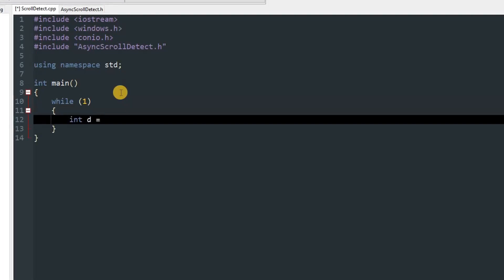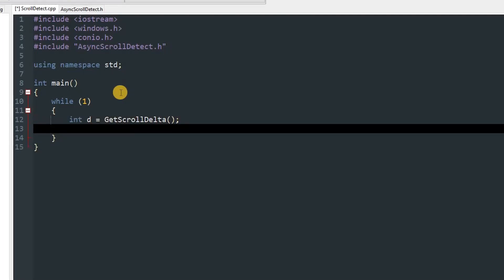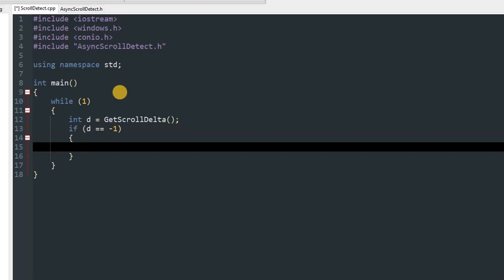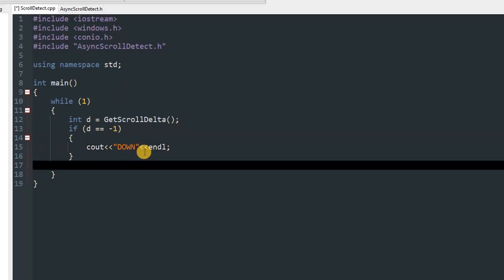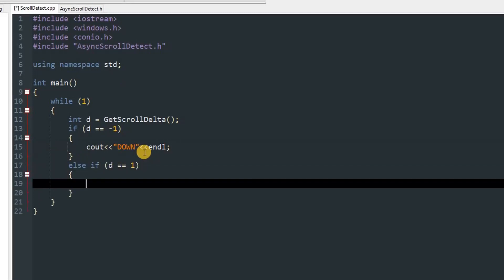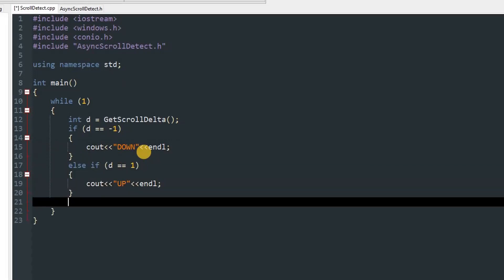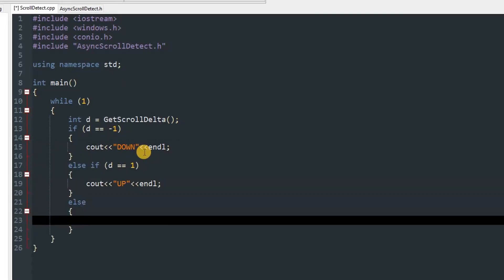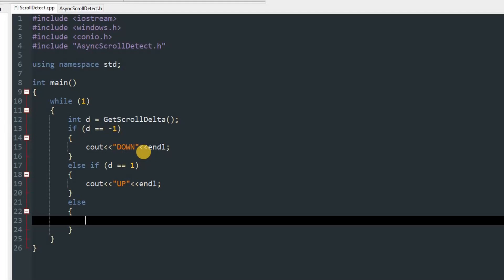After that you can put if d equals minus 1 which means the user is scrolling downwards, we just print down. Else if the delta is 1 we print up. And if the delta is something else like minus 404 or 0, which means the scroll wheel is idle and not moving either up or down, you can just print the delta.